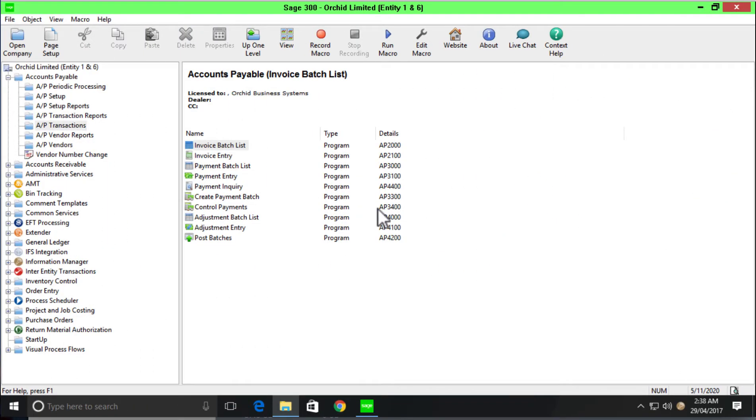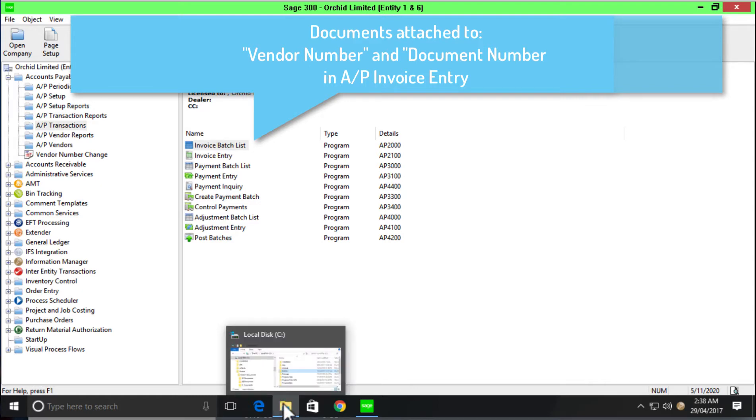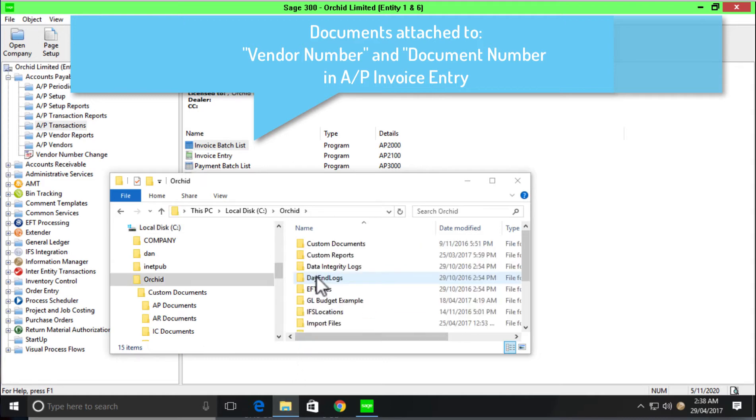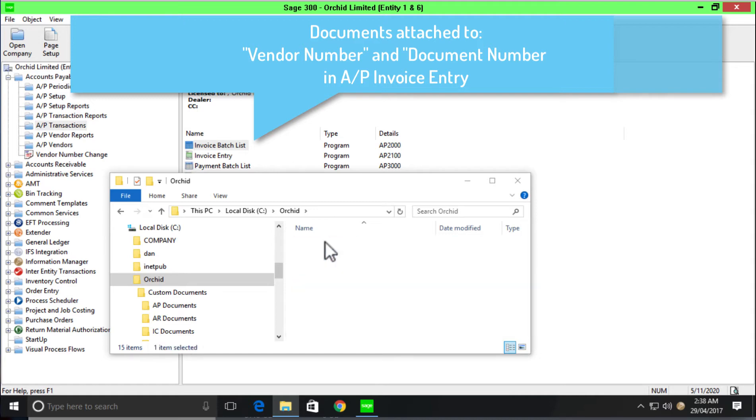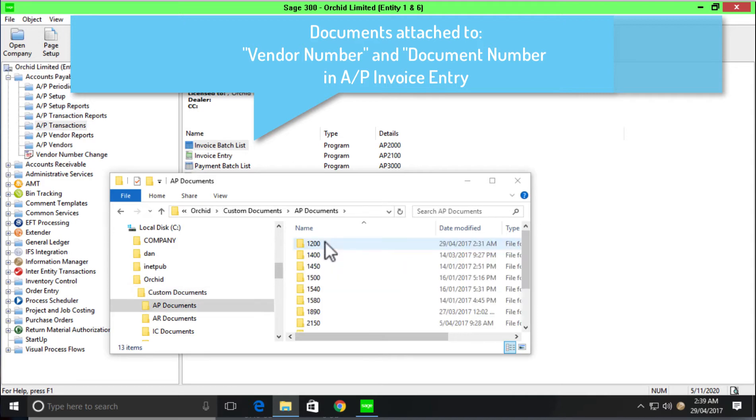Now if we move over and have a look at the product, the example configuration for this presentation is around the AP invoice entry. But first let me show you where I have my documents stored. So if I go to my C drive, I have a folder called ORCID and within that folder custom documents. And then I have a number of subfolders for each of the different types of documents that I'm storing. So for today's example, we'll have a look at the AP documents and within that we have subfolders for each of our vendor numbers.